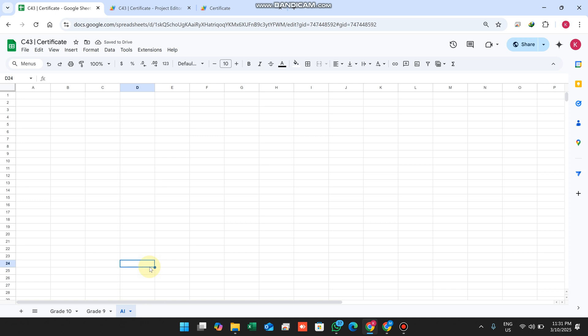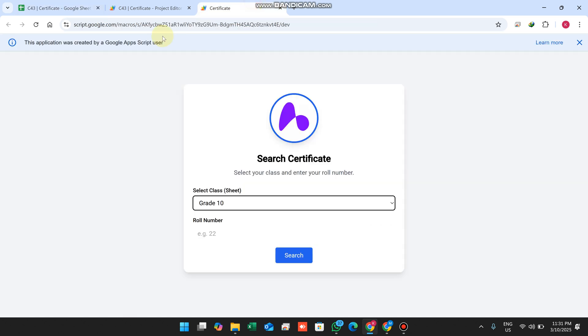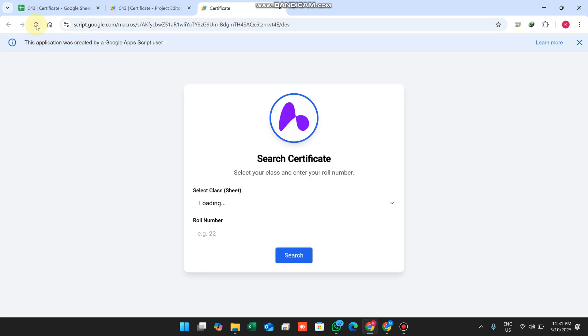I'll simply refresh my web application. When I refresh, in my dropdown sheet I can see all the sheets created in my database.